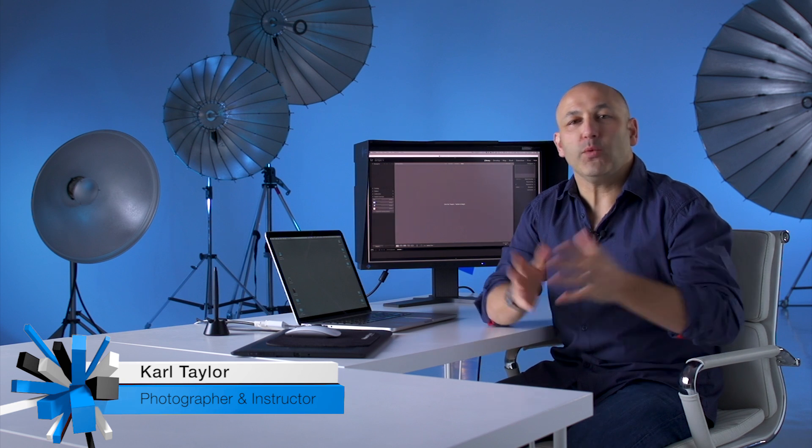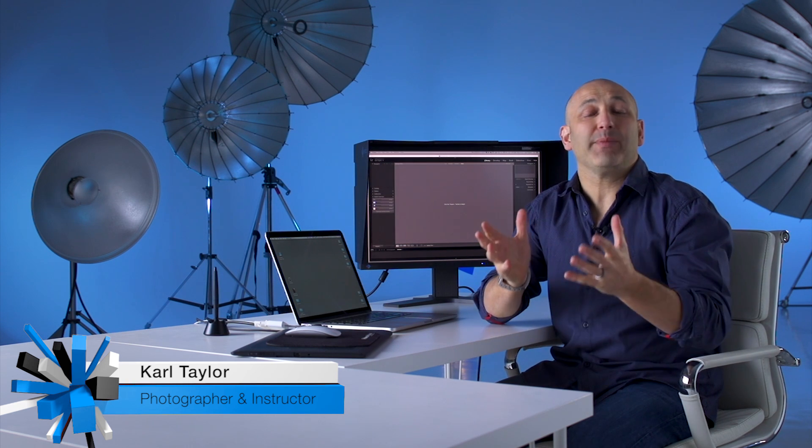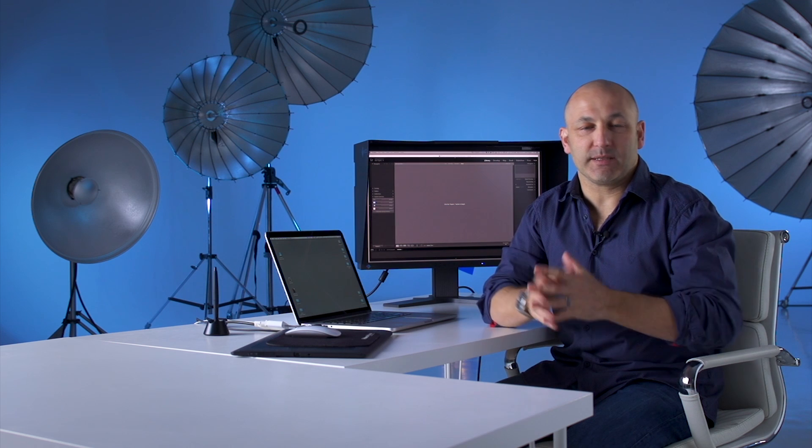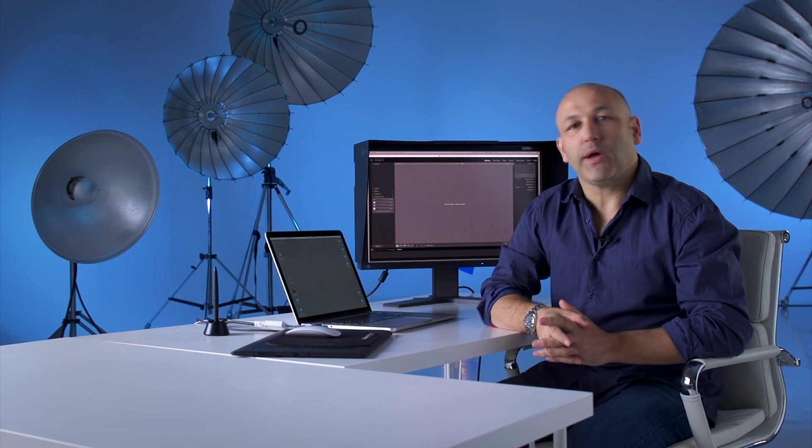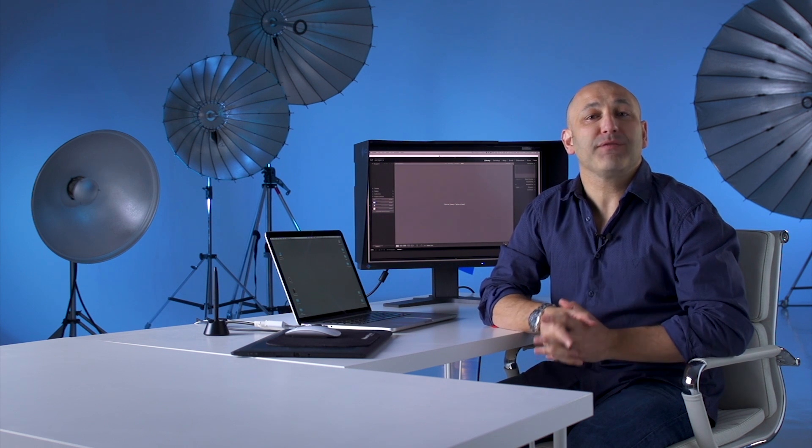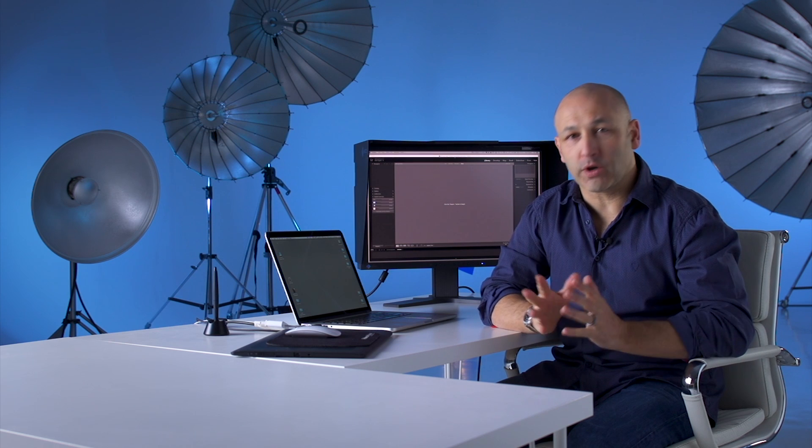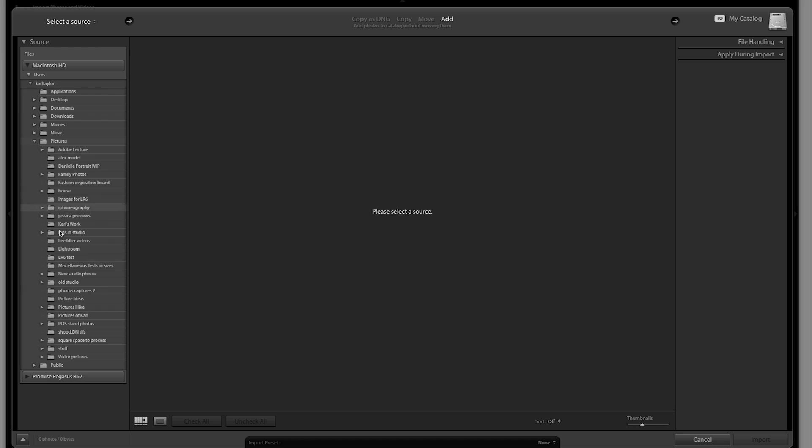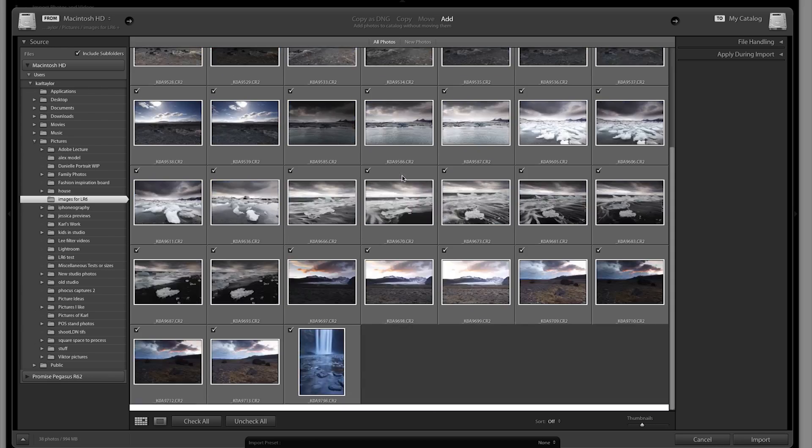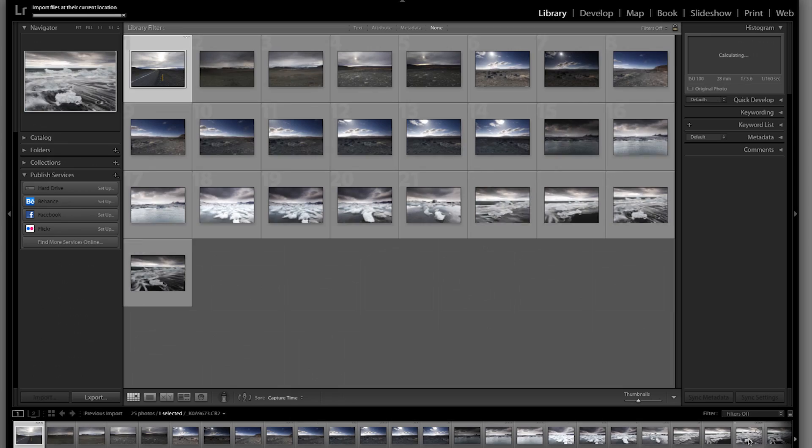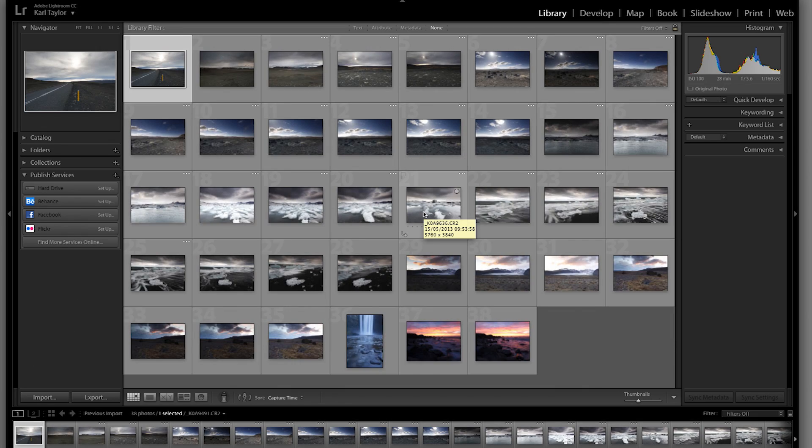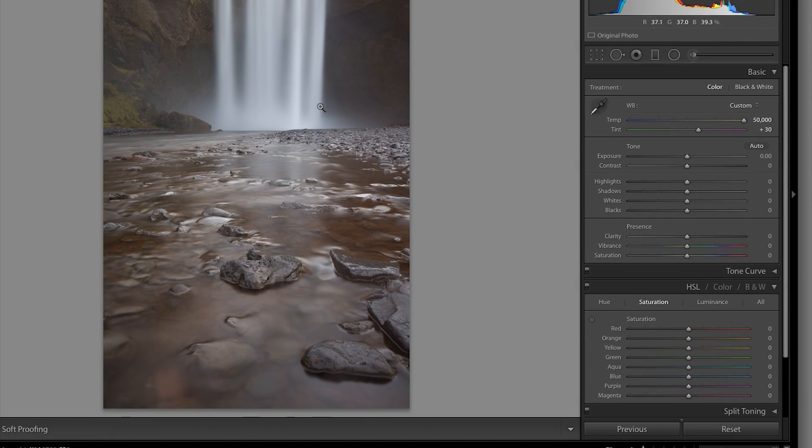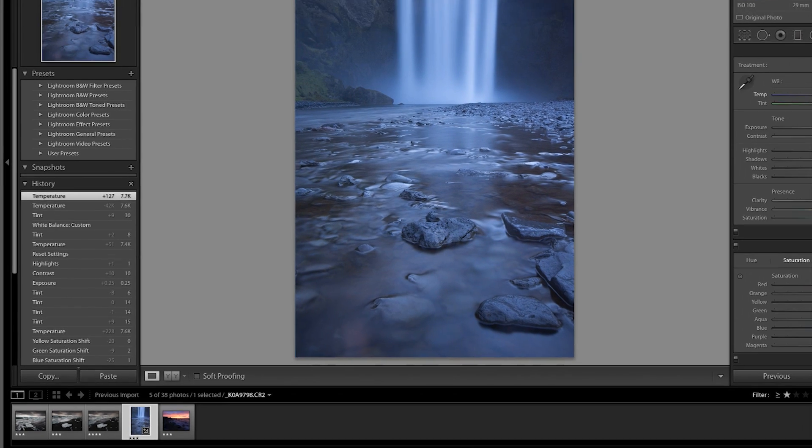Before we get started let's explain a little bit about what Lightroom actually is. Lightroom is a program for photographers. It's an organizational tool that helps you catalogue and organize your pictures and it's also a development tool to allow you to get the very best quality out of your images.